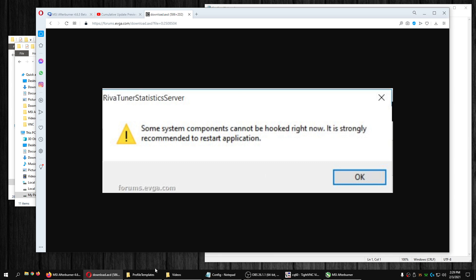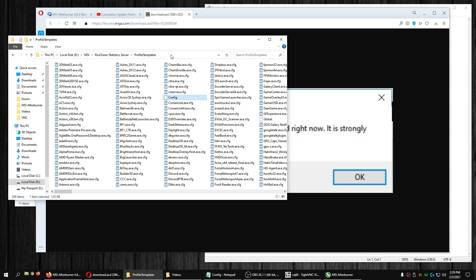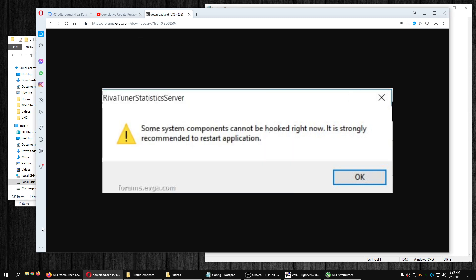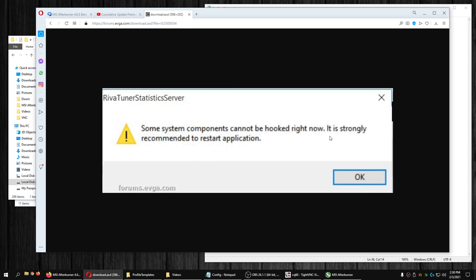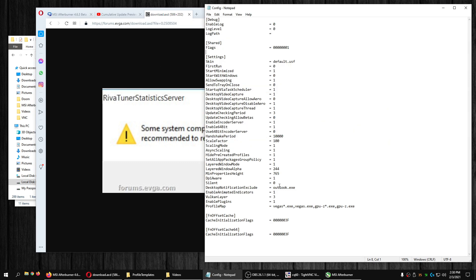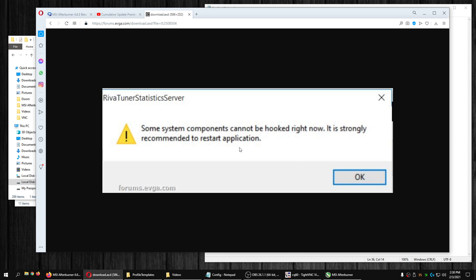There are how-to's on the internet that have you go to the directory where RivaTuner Statistics Server is installed, go to your config file, and edit it. They have you change the line 'silent=0' to 'silent=1' — that's going to enable silence mode, so when RivaTuner Statistics Server starts up it's not going to warn you about system components not being hooked. A lot of people are happy with that fix, but I'm not. This is a band-aid, not a real fix.